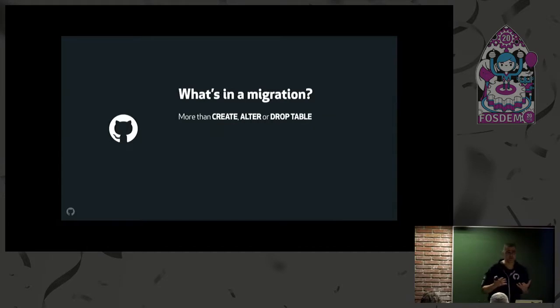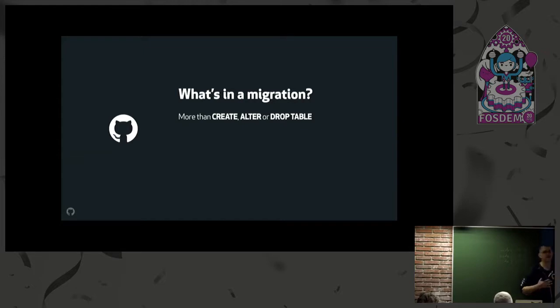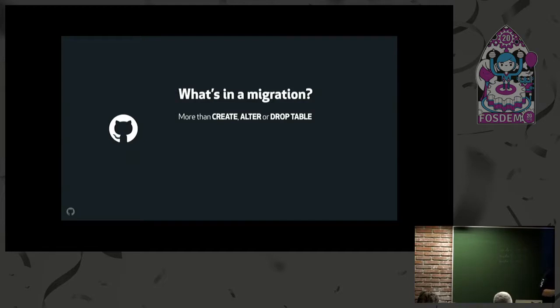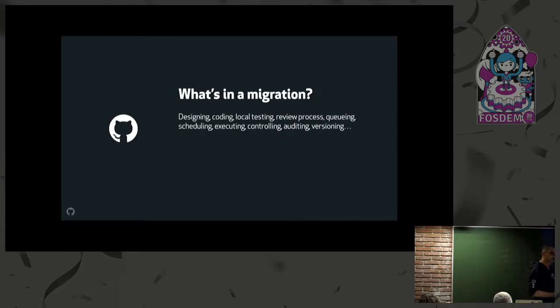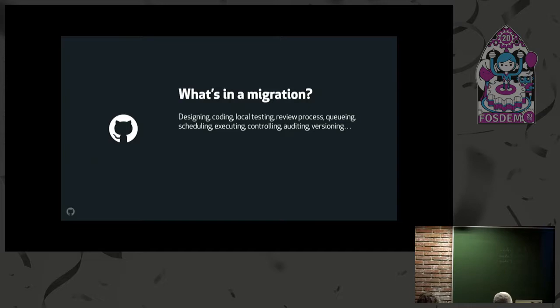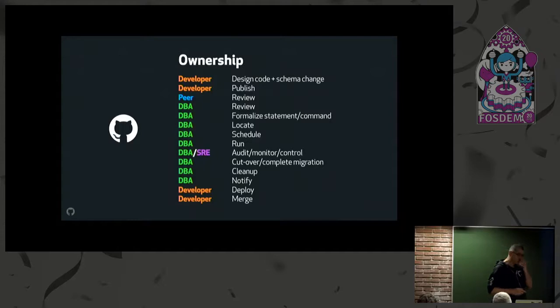What is a schema migration? On the face of it, it looks like it's just a create table, alter table, or drop table. But I think it's a lot more than that. Do you find that you have a lot of manual labor before, during, and after a migration?